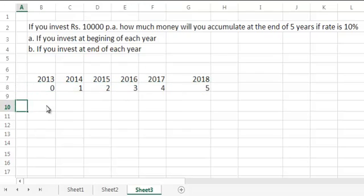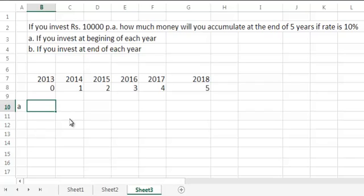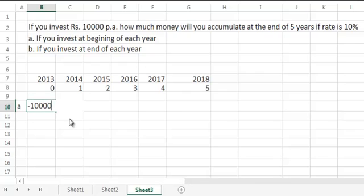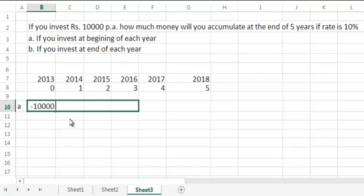Now, where we are investing is the key difference between Part A and Part B. In Part A, we are investing at the beginning of the year. The beginning of the year is at point 0, in 2013. Note that the beginning of the year need not be confused with 1st of January — the beginning of year can be anywhere, it can be July, it can be September. So we invest minus 10,000 in 2013, 14, 15, 16, and 17.